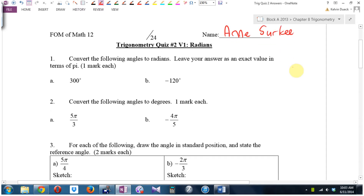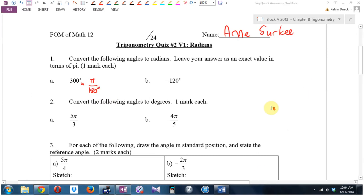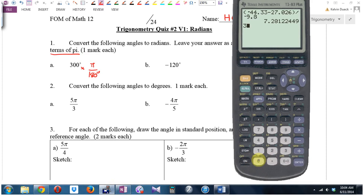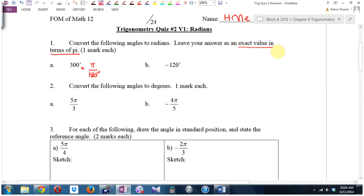Convert the following angles to radians. To convert to radians, you multiply by pi and divide by 180 degrees. It does say leave your answer as an exact value in terms of pi. So if it had just said go to two decimal places, I would literally go 300 times pi divided by 180. That's 5.23 radians. But since it says exact value in terms of pi, this is 300 over 180 pi, and I'm going to reduce the fraction.